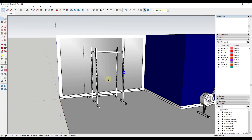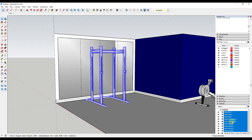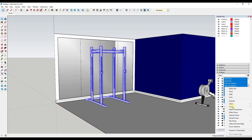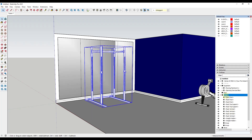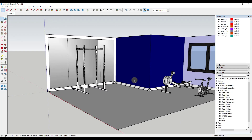I'm gonna take this whole thing and put it in a group — we'll call it 'squat rack' — then move it into our equipment group. All we have to do now is add a little bit more equipment, maybe some decorations on the wall, and we're gonna call this good.